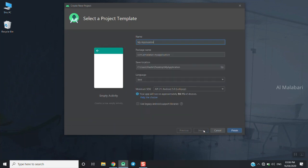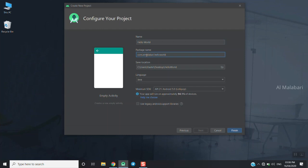We can do phone and tablet with empty activity. Now we click next. We can name it here — we can give it the name Hello World. You can add a package name; this package name is used to identify your app. You can add a name that will be uploaded to the Play Store.